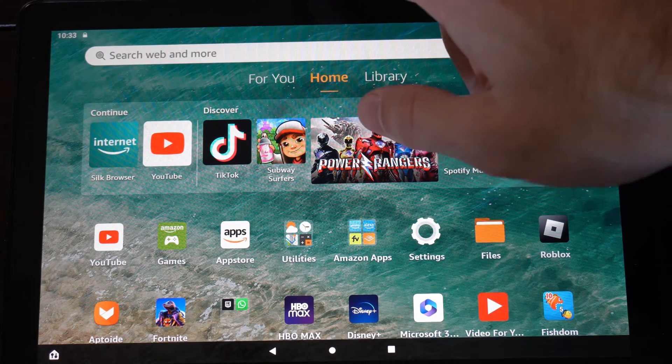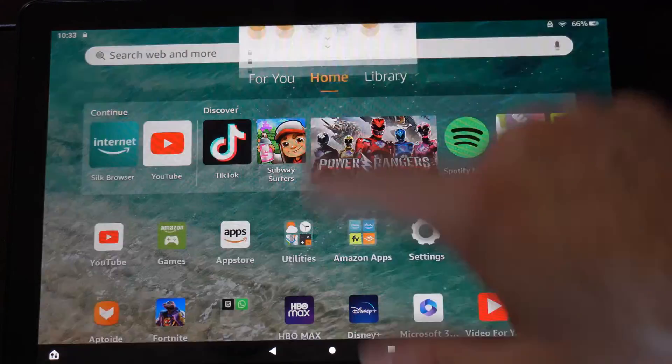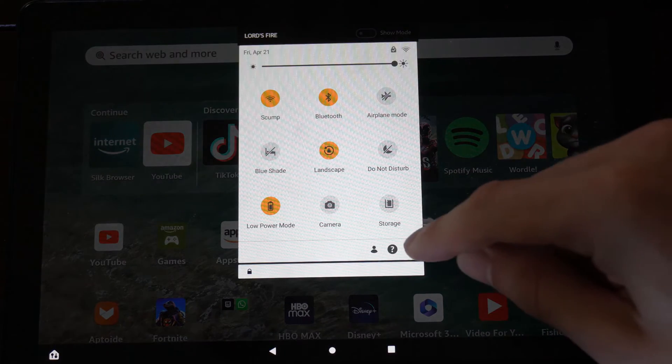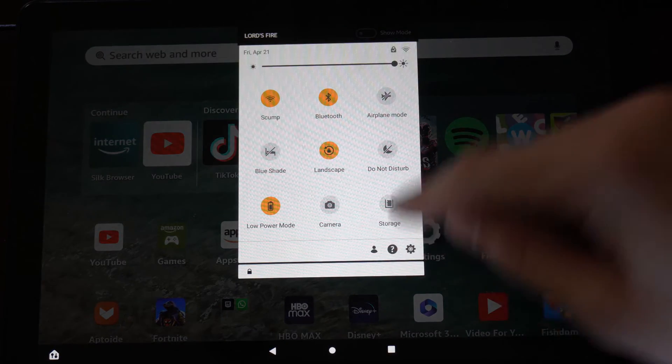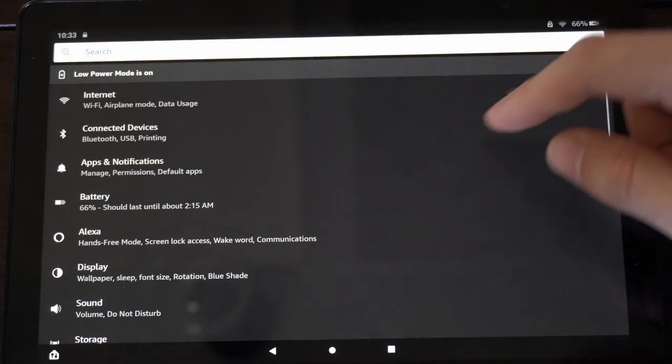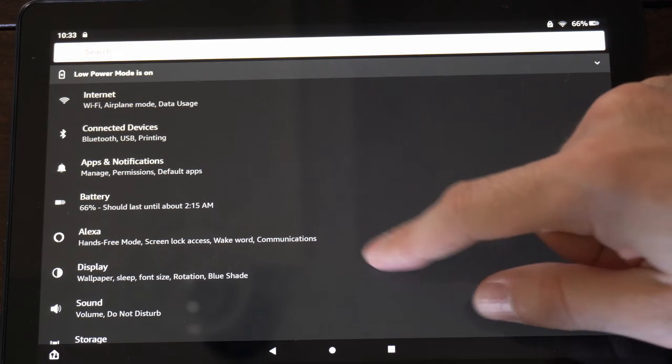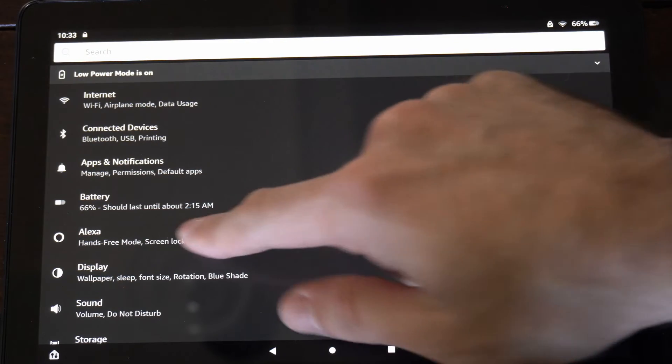So this is easy to do. Let's scroll on down from the top just like this and select settings. Now we want to go to where it says Alexa right here.